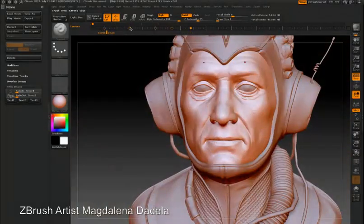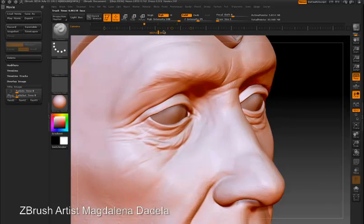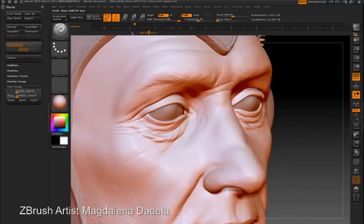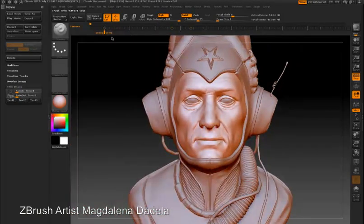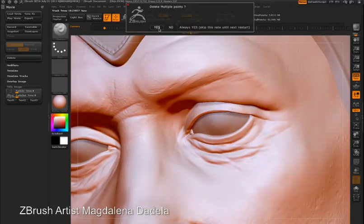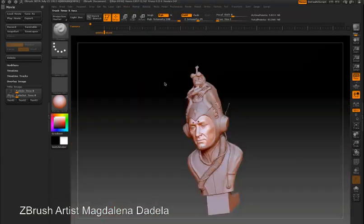To delete a dot, just select it and drag it off the timeline. You can see that removing these dots changes the animation, so now it goes from the view of the head straight to the eyes. If I want to remove multiple dots, click the first dot, then shift-click another dot and drag them up. You'll get a message asking if you want to delete multiple points in the timeline.